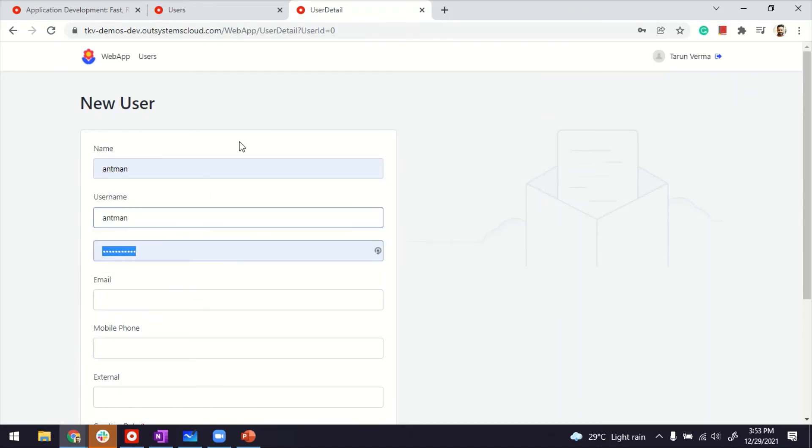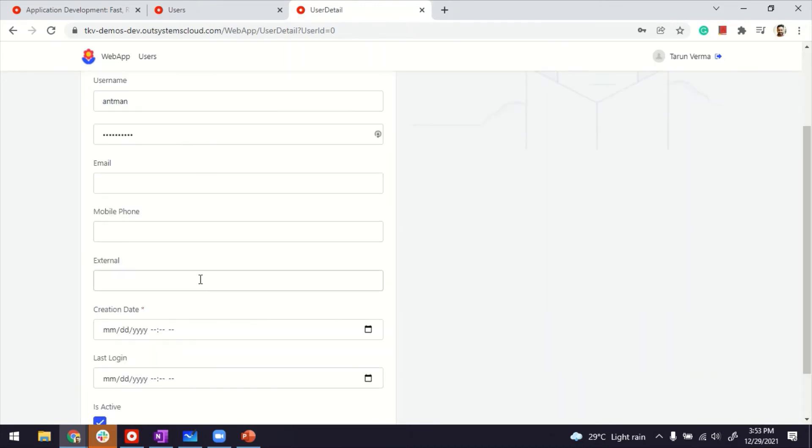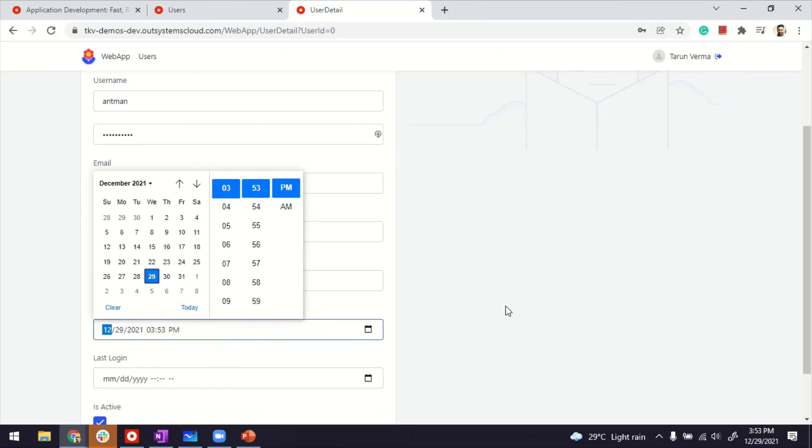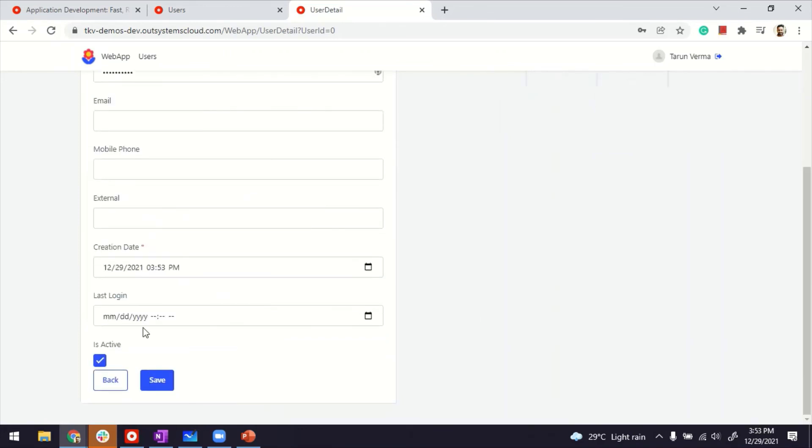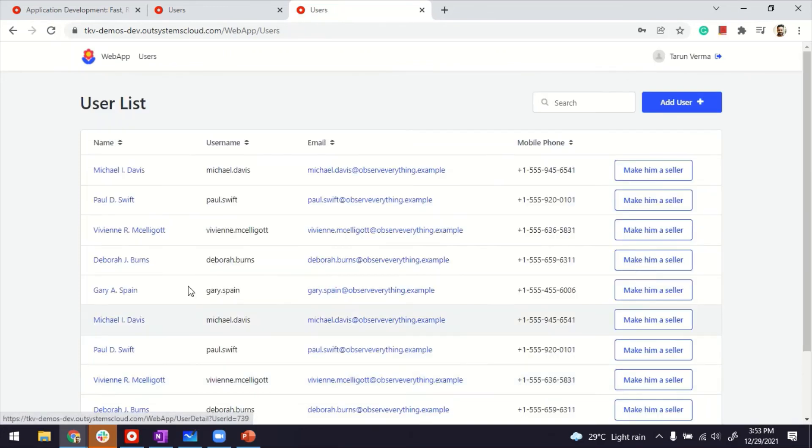Username Antman. Some dummy password. I'm going to leave some of these fields empty. They're not mandatory. But date is. So let's give it today's date. Is active is mandatory. And I save. So the account is created.